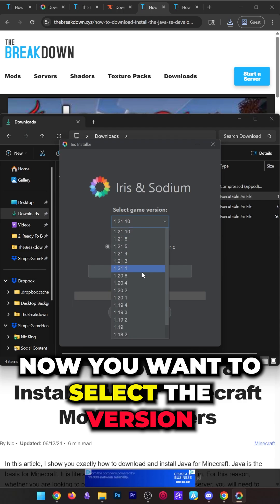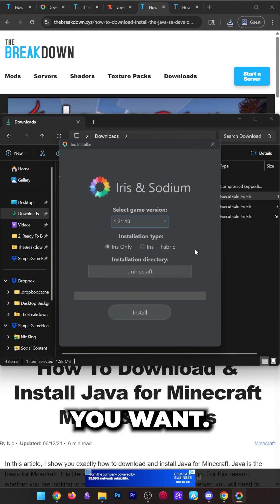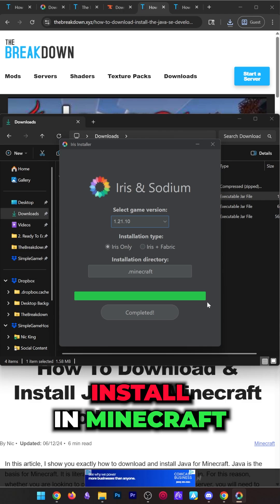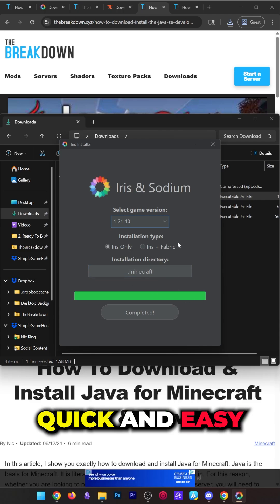Now you want to select the version you want, then click install, and Iris will now install on Minecraft, quick and easy.